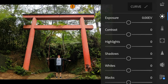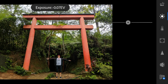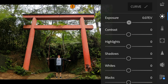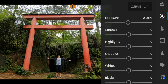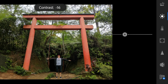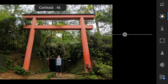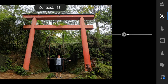Let's start with the lights panel. For this photo, I'll adjust the exposure to minus 0.13, contrast to minus 19, and highlights to minus 60.